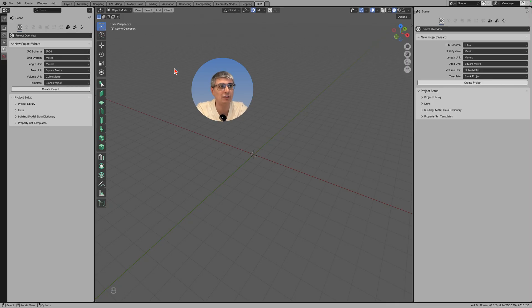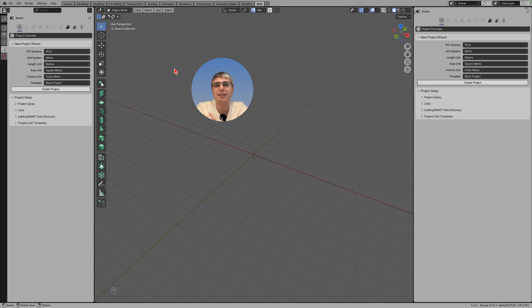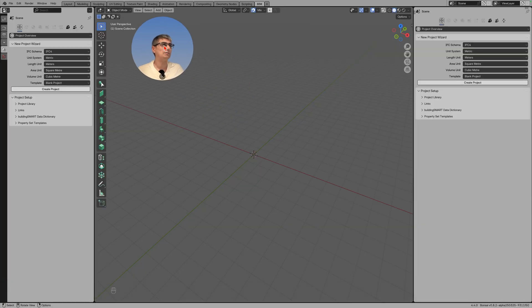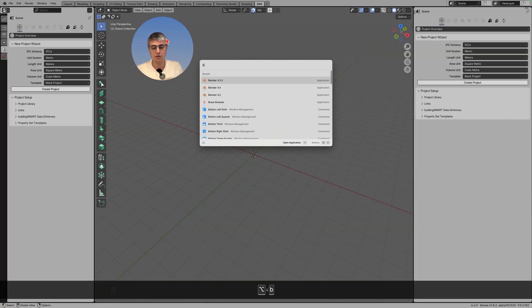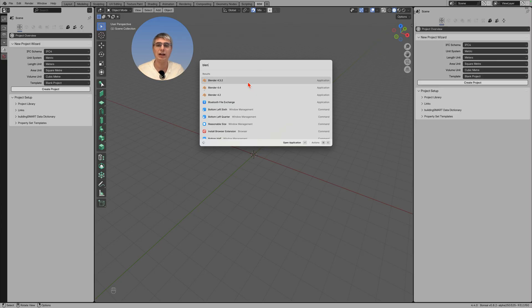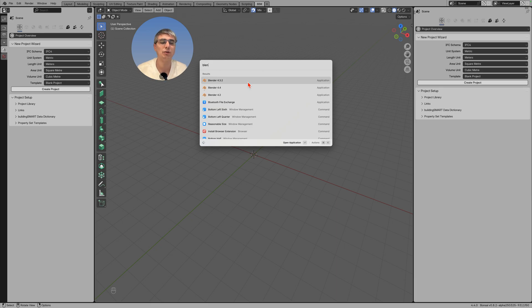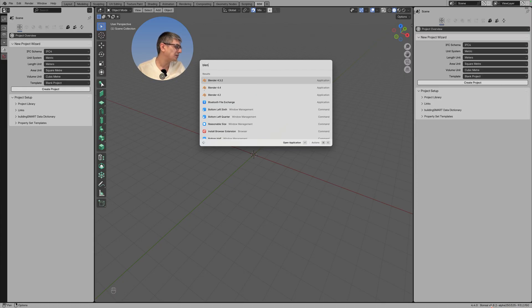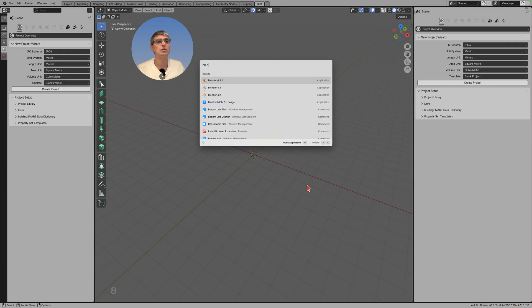So yeah, the short answer is Blender 4.3.2, keep using that one. Like I told you, because Bonsai works very well with that. Also the latest version 8.1.0 from the official BonsaiBIM.org page, also the one from the unstable repository which is the one that I use. You can see here in the bottom right corner it's from 25th of March, is from today.